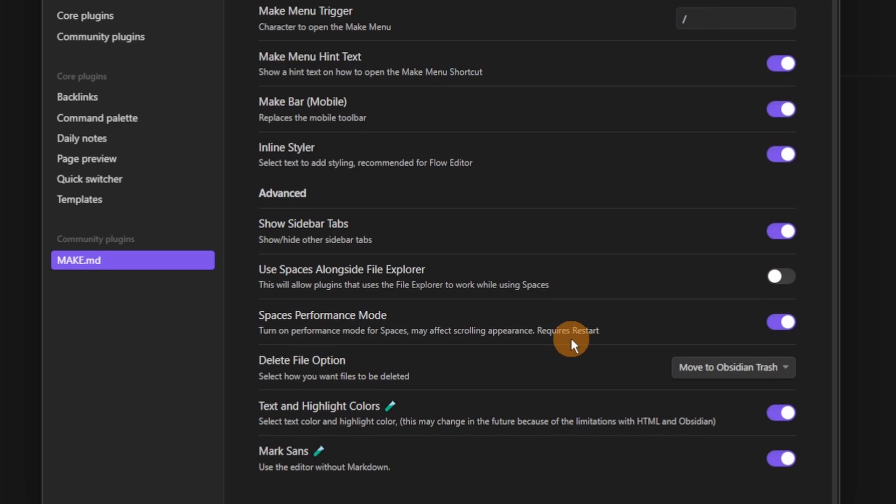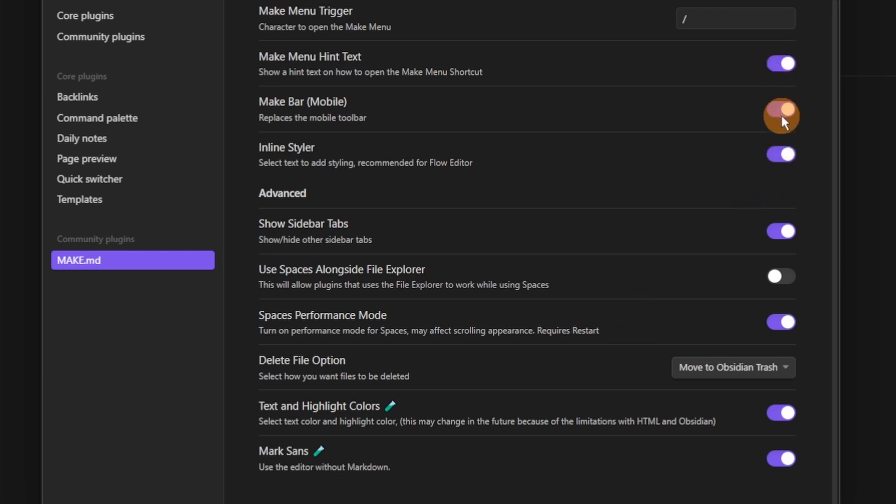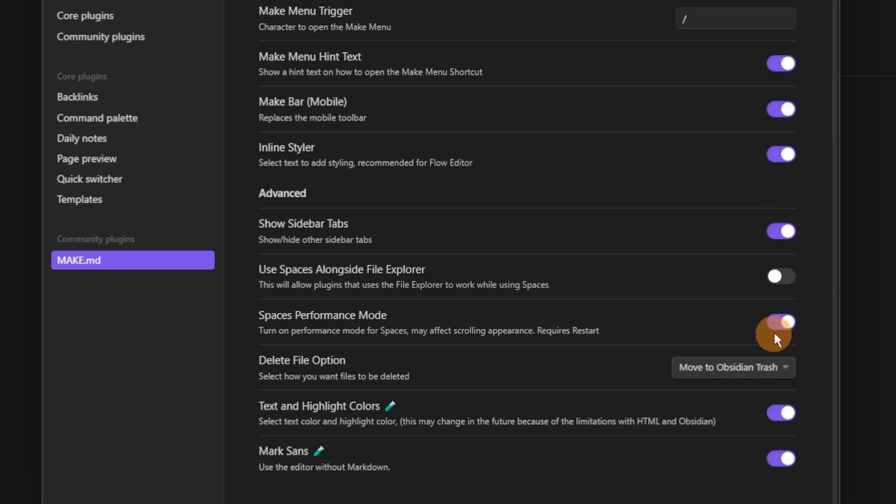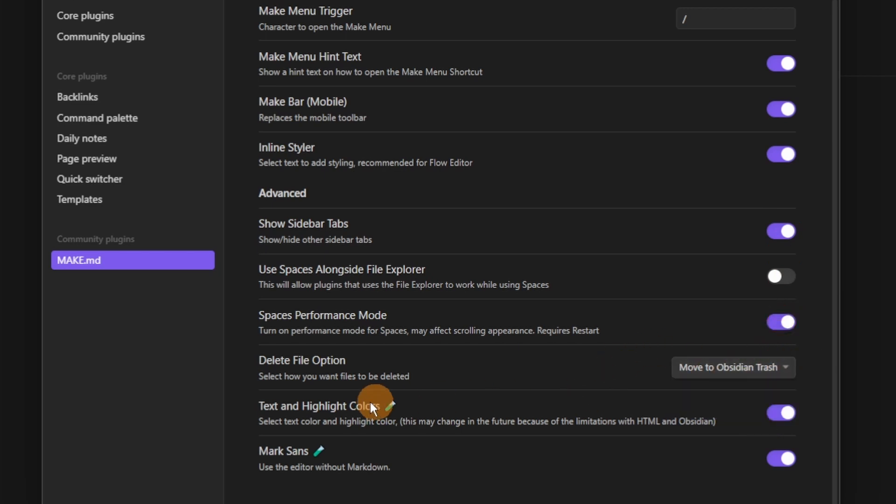And then we go to the other elements inside of the settings. You can see the maker mode, the inline styler, you can turn that on or off, the hint text, turn it on or off, show sidebar tabs which are the core plugins inside of the sidebar so you can show them all or hide them all. And then there are some other settings inside of make that actually impact the core settings of Obsidian.